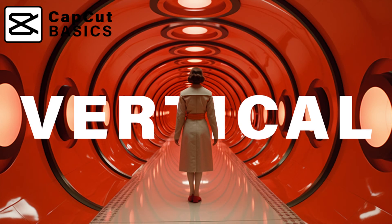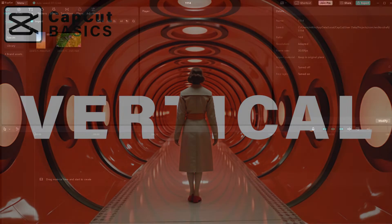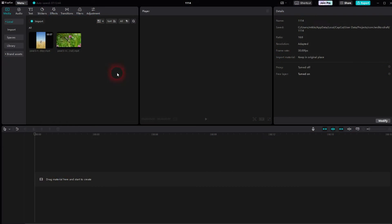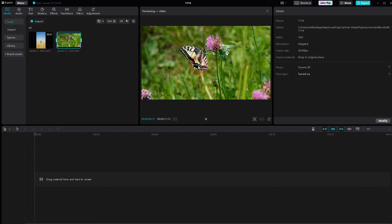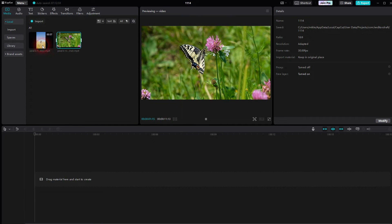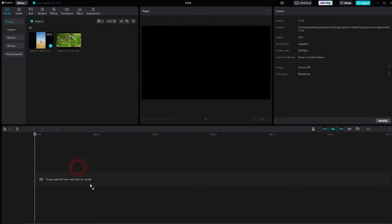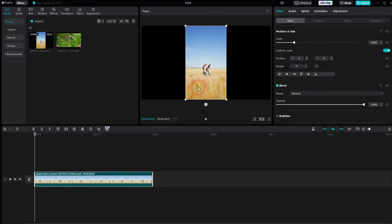Welcome back to CapCut. Let me show you how you can turn vertical into horizontal footage and vice versa. We have a vertical and a horizontal clip. We drag the first one into the timeline, and it is now visible in our preview window.